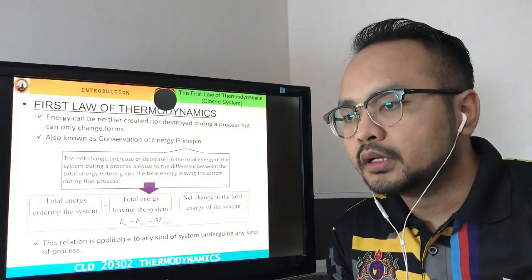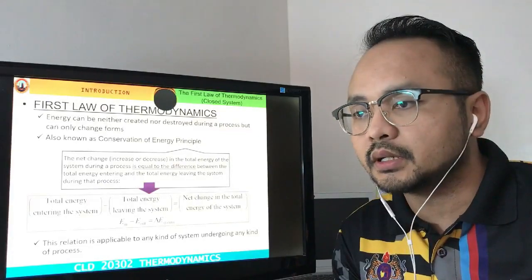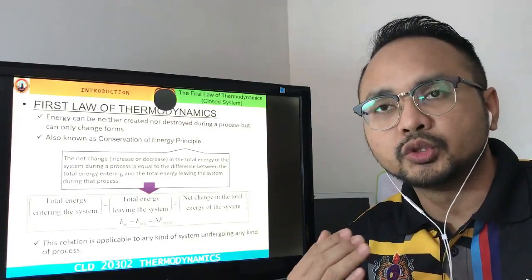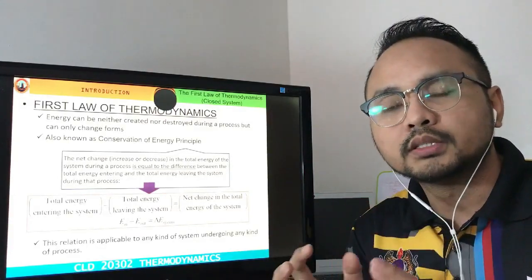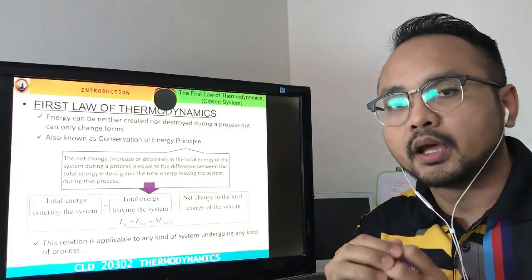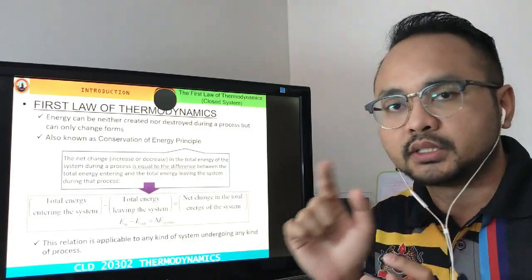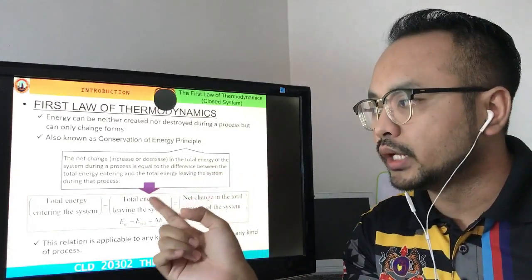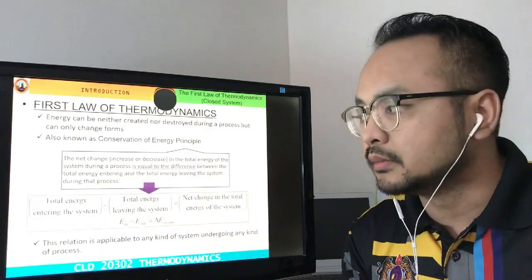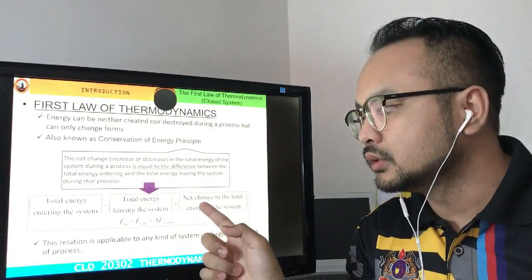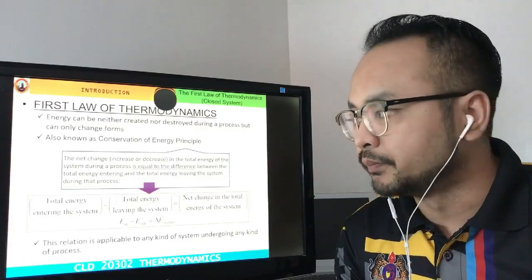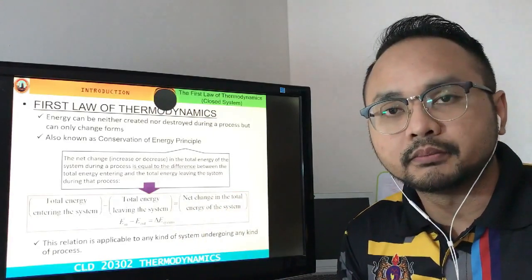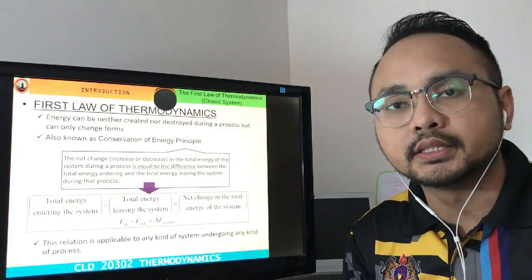The net change in the total energy is equal to the difference between the total energy entering and total energy leaving the system. Whatever energy is exerted on that system and whatever energy is produced by the system, we should take into account all of this energy — that's why we call it total energy. The first law of thermodynamics equation tells us that total energy entering minus total energy leaving equals the net change in total energy, represented as: E_in minus E_out equals delta E_system.